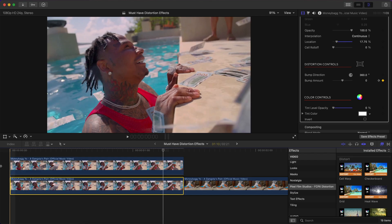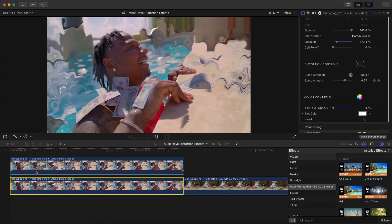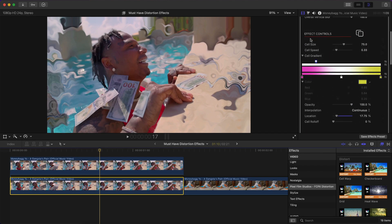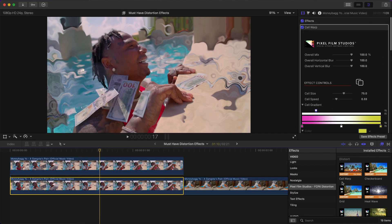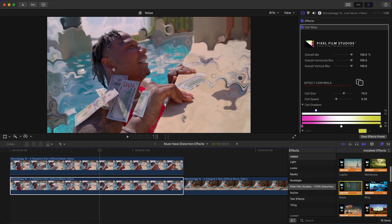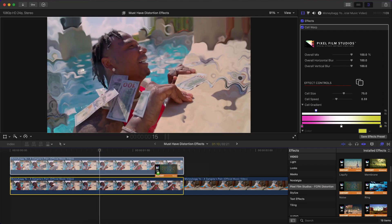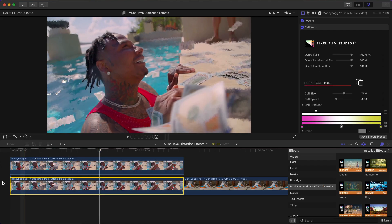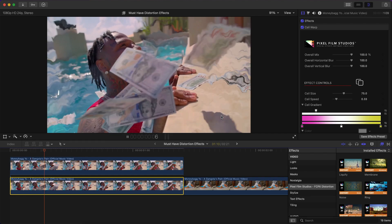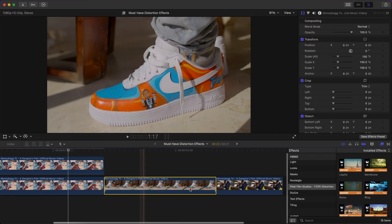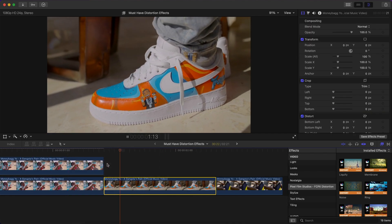Push play and you'll see the effect gradually coming in — it looks really cool. You can also add multiple effects on top of each other. For example, with the Cell Warp already applied, you can drag the Noise effect onto the same clip and now you have two effects applied to one clip.